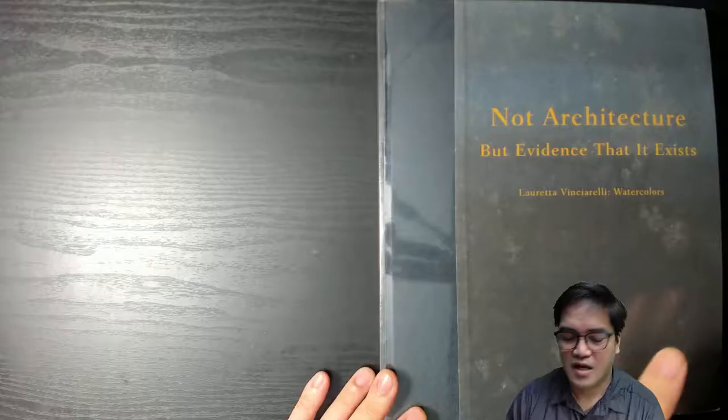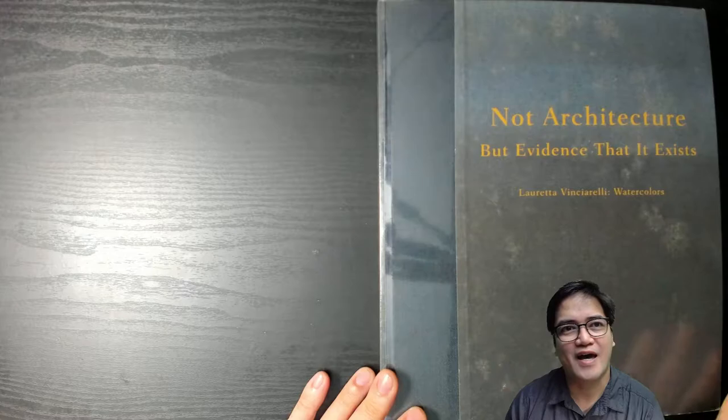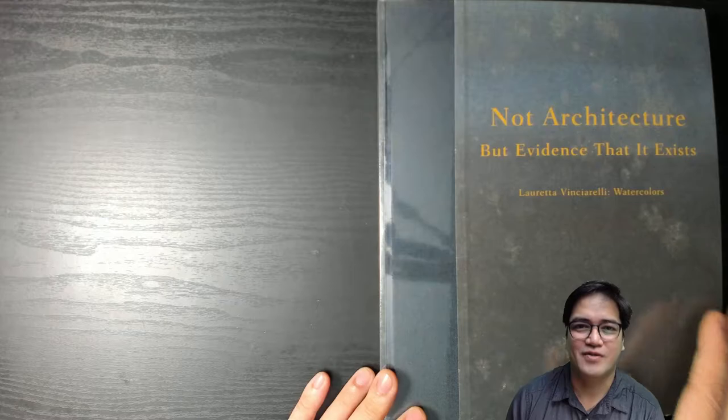I could consider books as mentors. To be more exact, the authors of books, of watercolor books became my mentors.